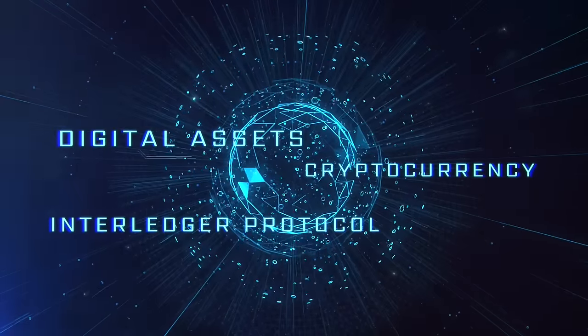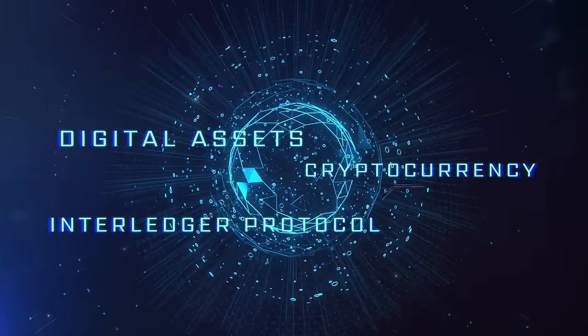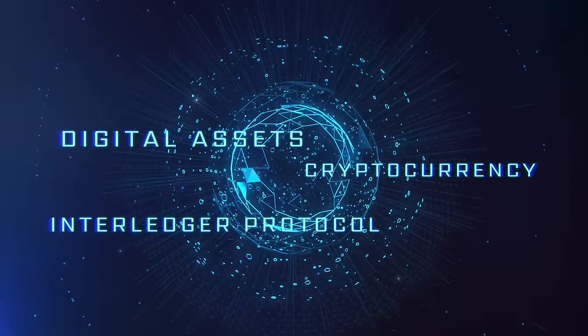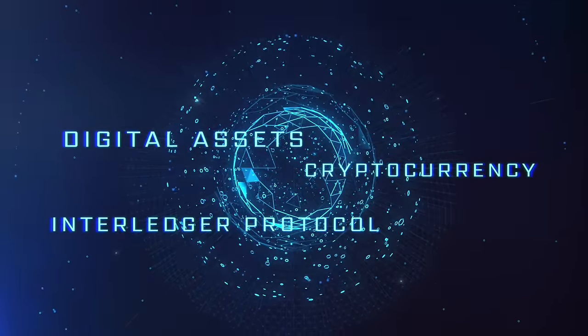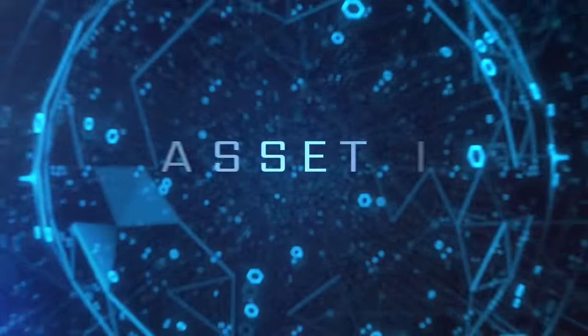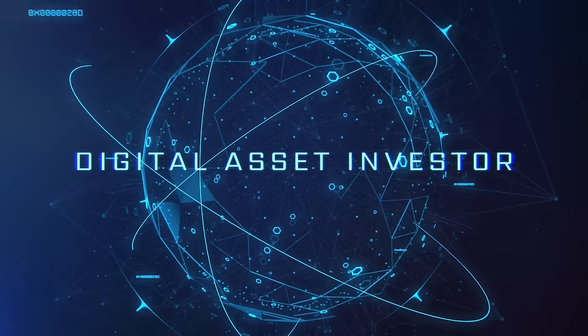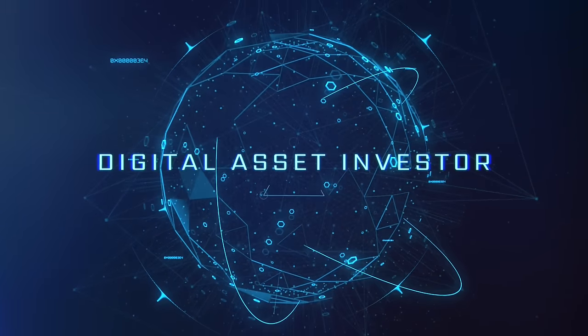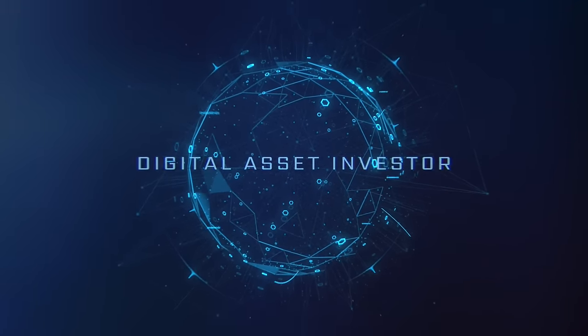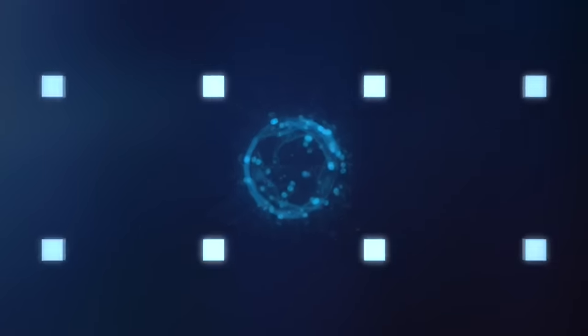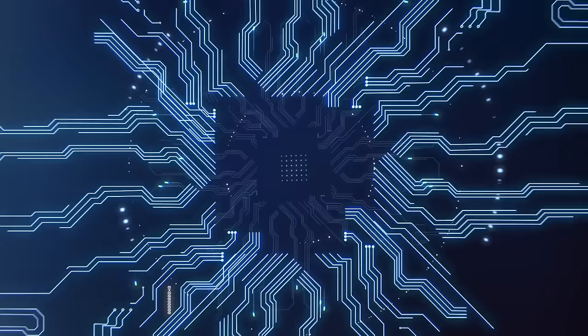Ignition sequence start. 6, 5, 4, 3, 2, 1, 0. Liftoff. We have a liftoff.